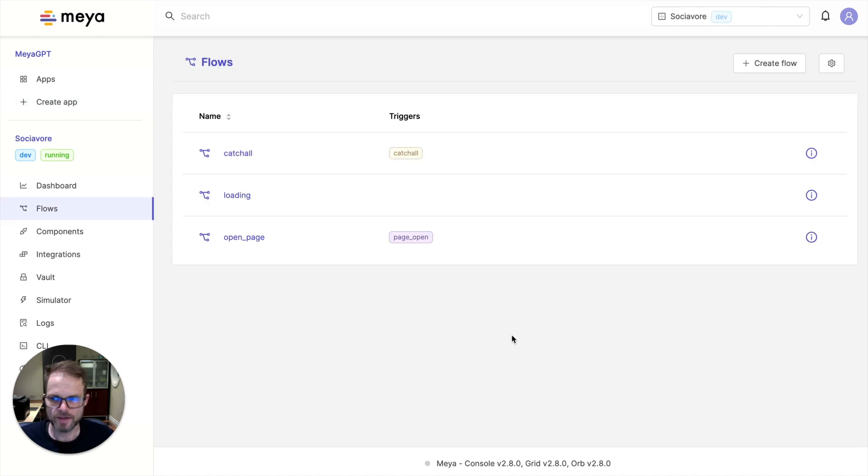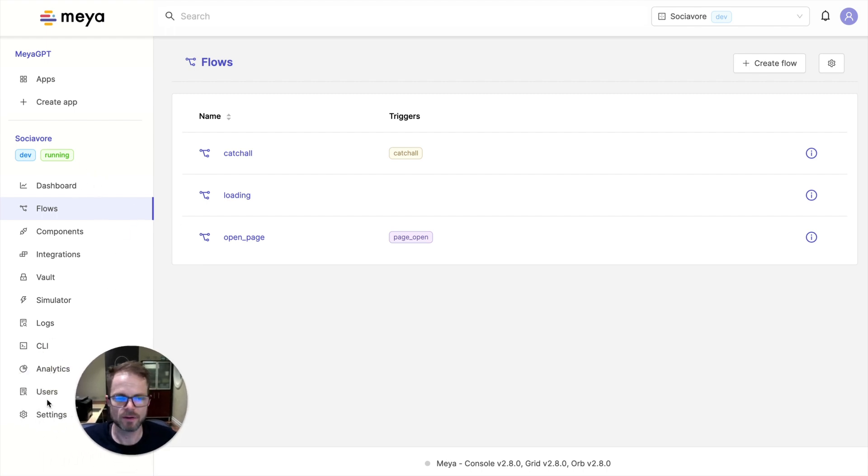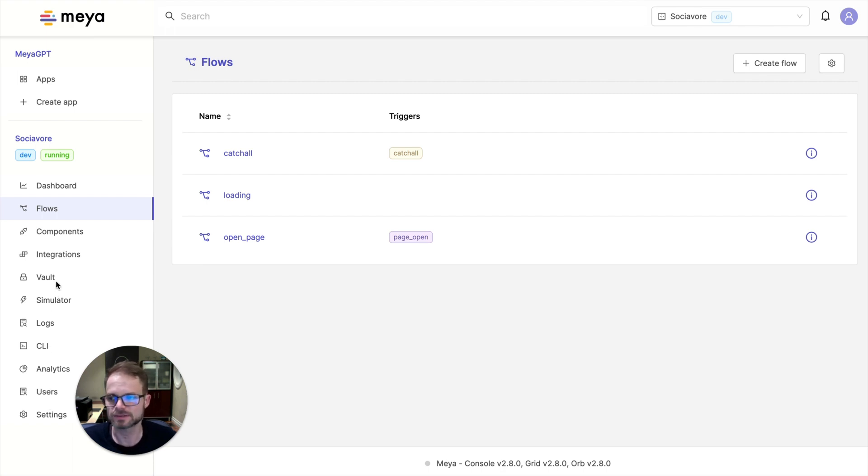All right, so now the bot has been built. And as you can see over here, there's a lot going on in the Maya platform. And so we've got a deep platform, but we're just going to focus on the Maya GPT aspects.